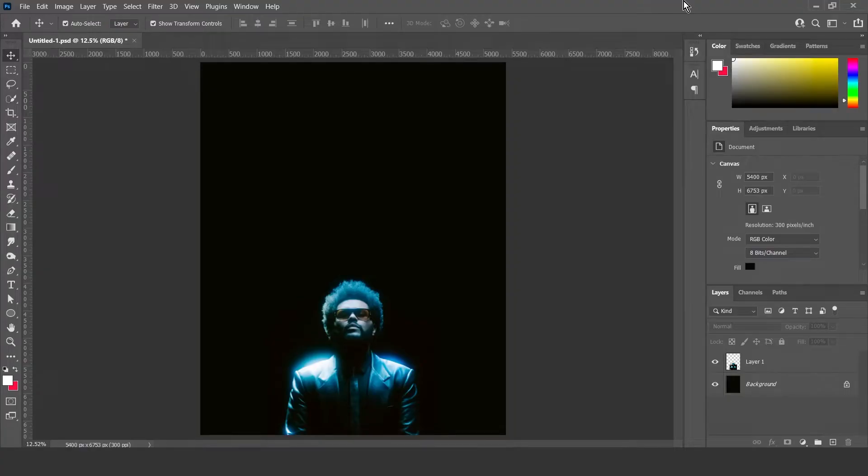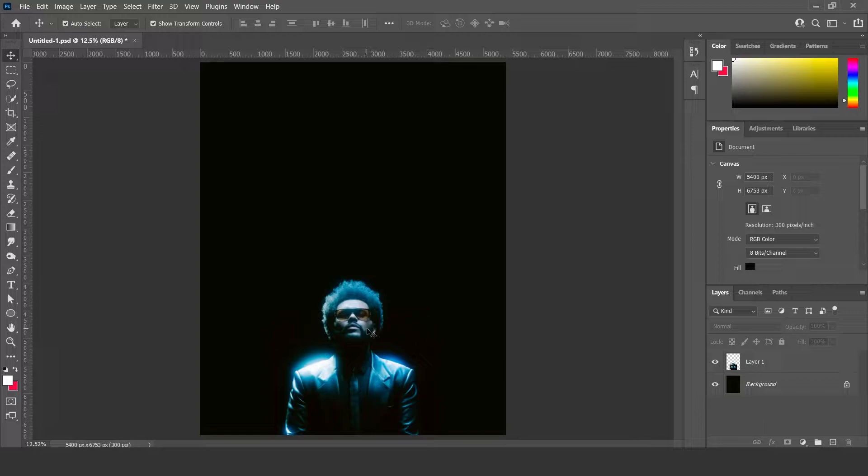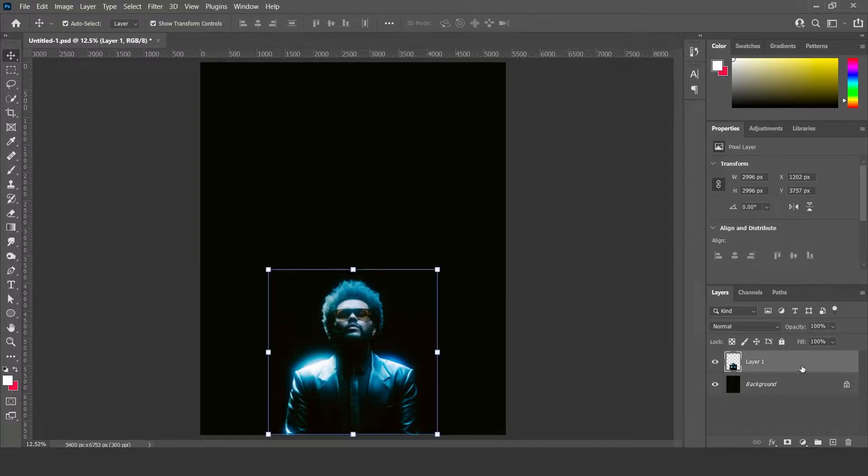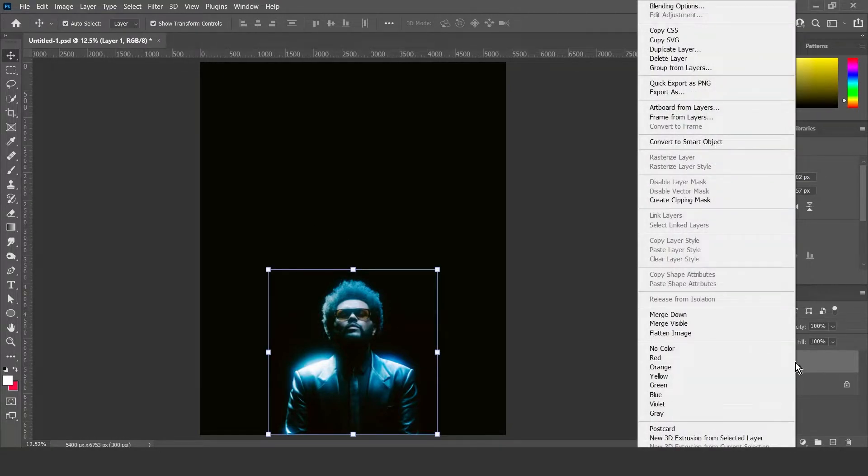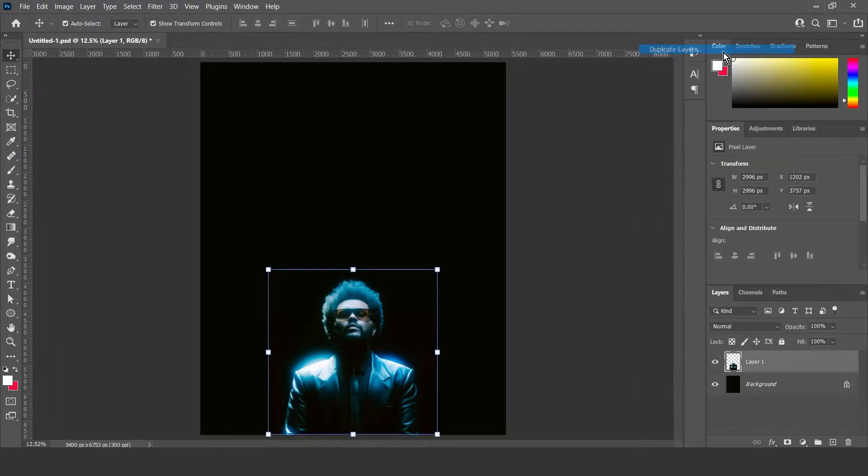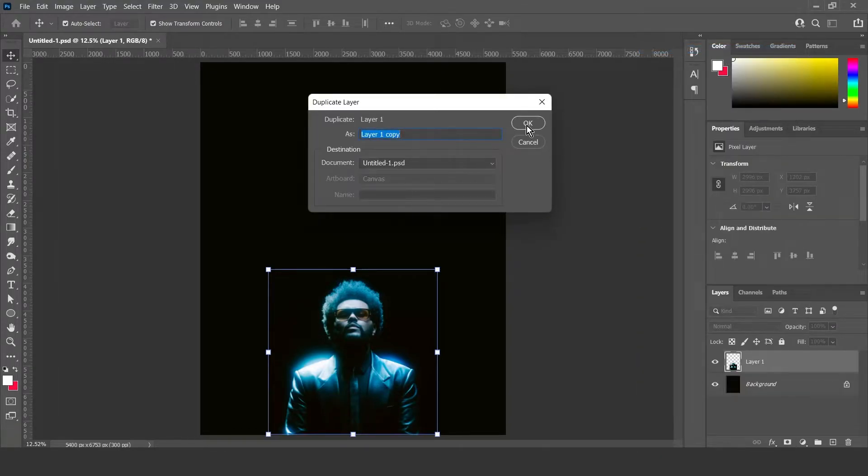Okay, so first what you want to do is duplicate your photo layer. So that's this one, layer 1 for me. I'm just going to right click and hit duplicate layer.